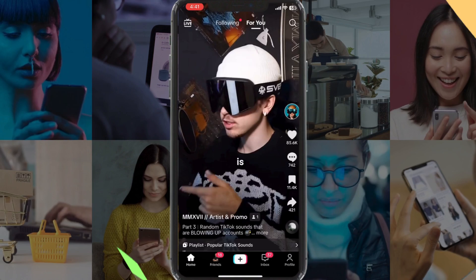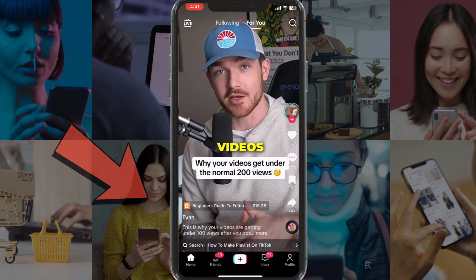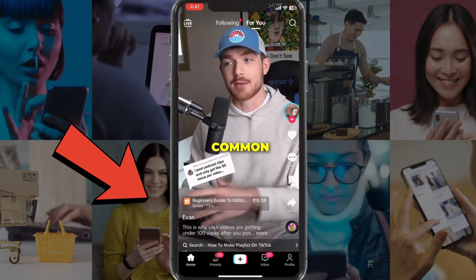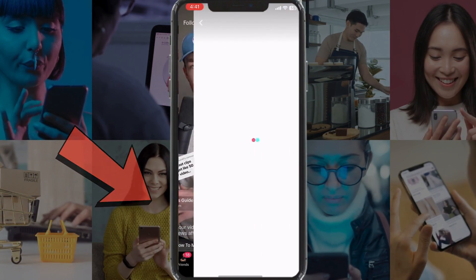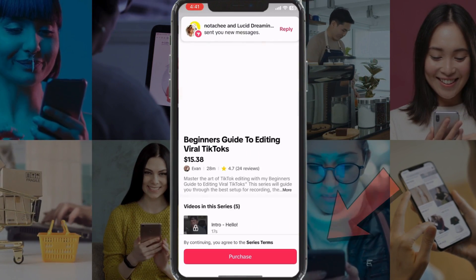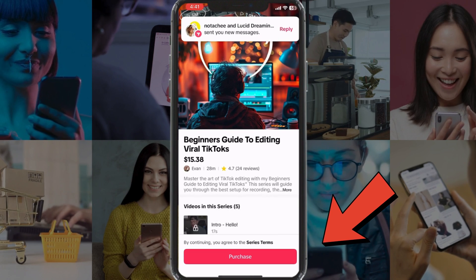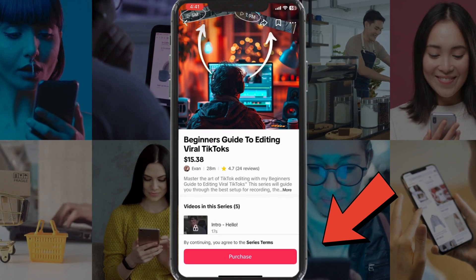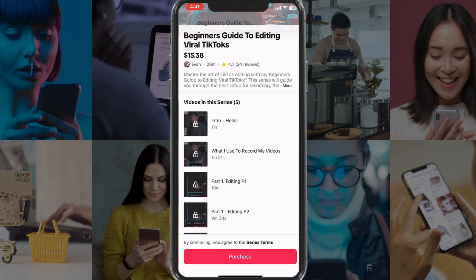Setting up a TikTok Shop means that you can list or connect products with your TikTok profile and sell your products directly on TikTok. Today I'm going to navigate through the entire process so that you can start selling with the TikTok Shop feature.